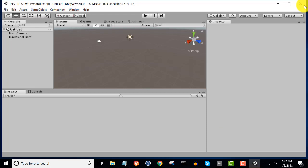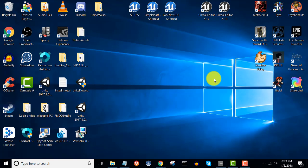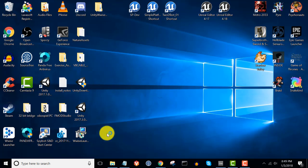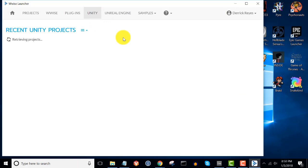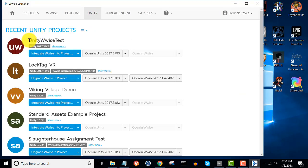Now that our new Unity project is set up, let's close Unity so that we can integrate WISE with it. Open up the WISE launcher, then click on the Unity tab at the top. Here you can see that the new project I set up, called UnityWise Test, has been detected. Go ahead and click 'Integrate WISE into Project'.